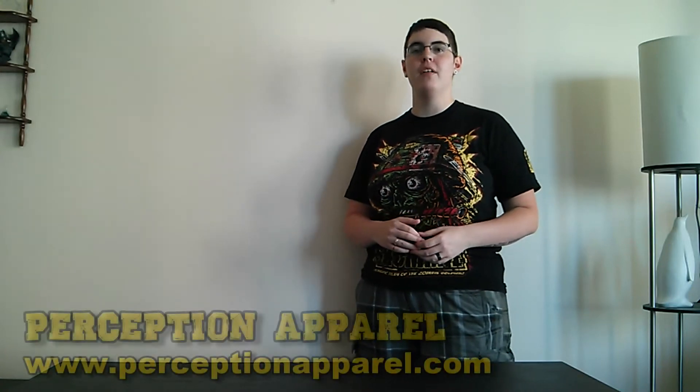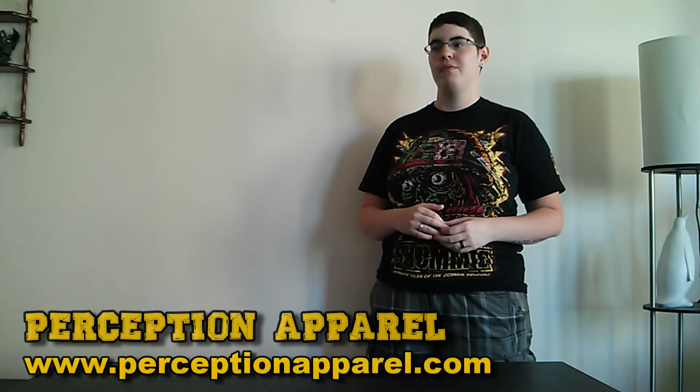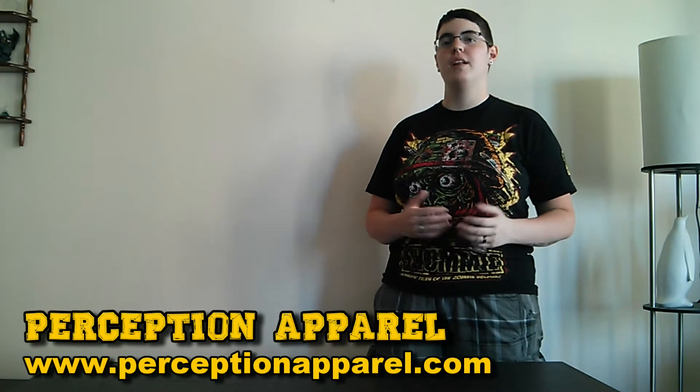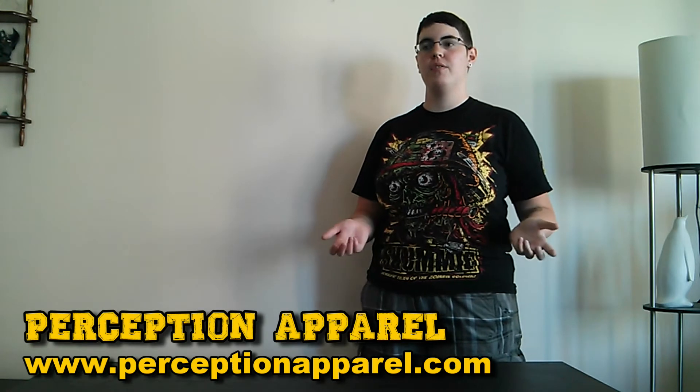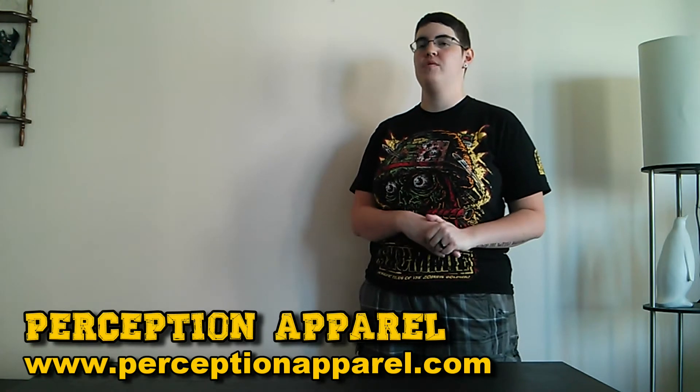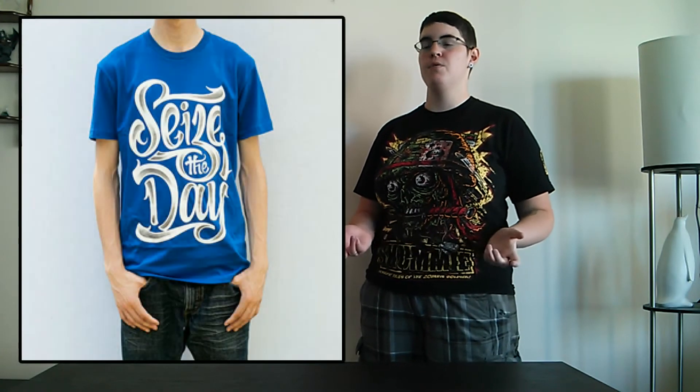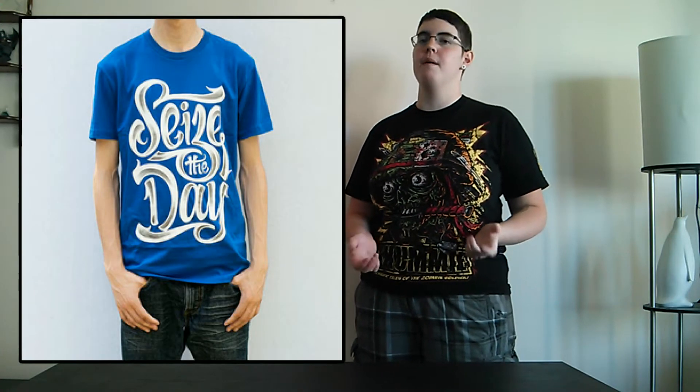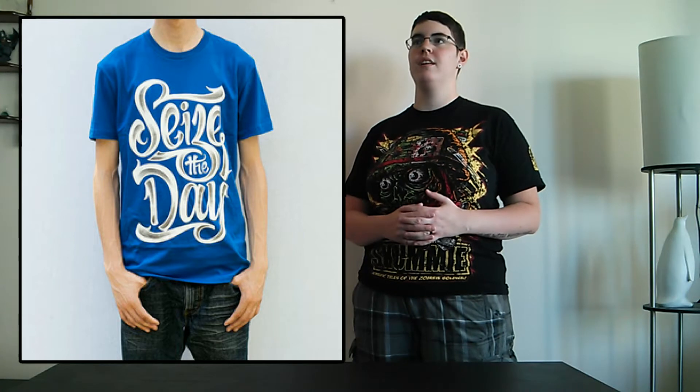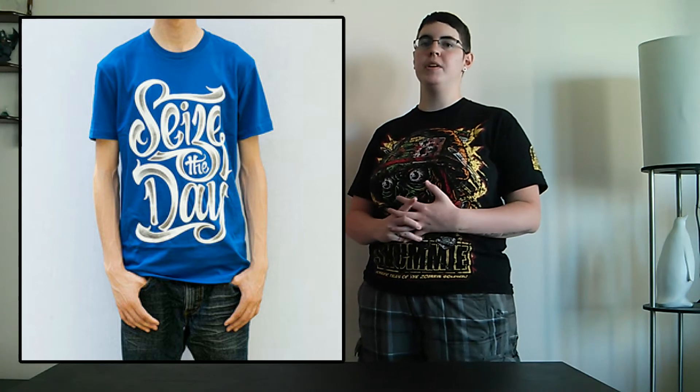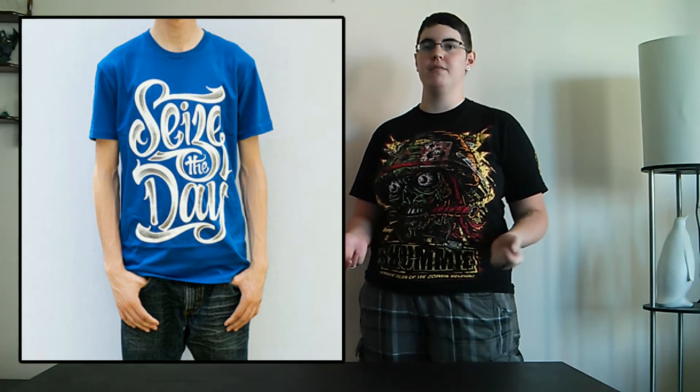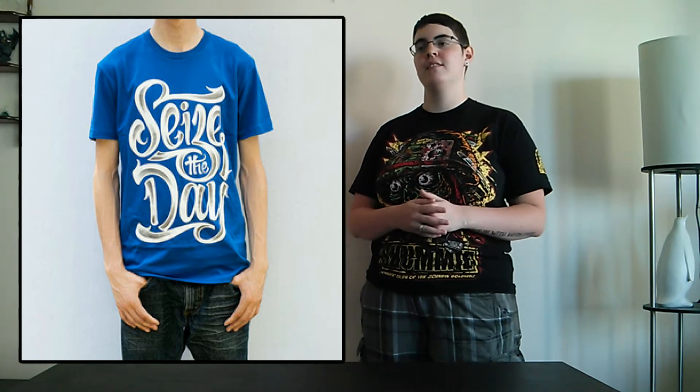The first brand that we have for new releases is Perception Apparel. They have a few new shirts out and I wanted to share their positive message with you. They have a lot of motivational type designs and I think that's good to have for both younger people and adults. The one design that I like is called Seize the Day and it's a new saying in any way, but it's something that I think people need to be reminded of every now and then. It's nice to see new takes on that quote and that type of design.